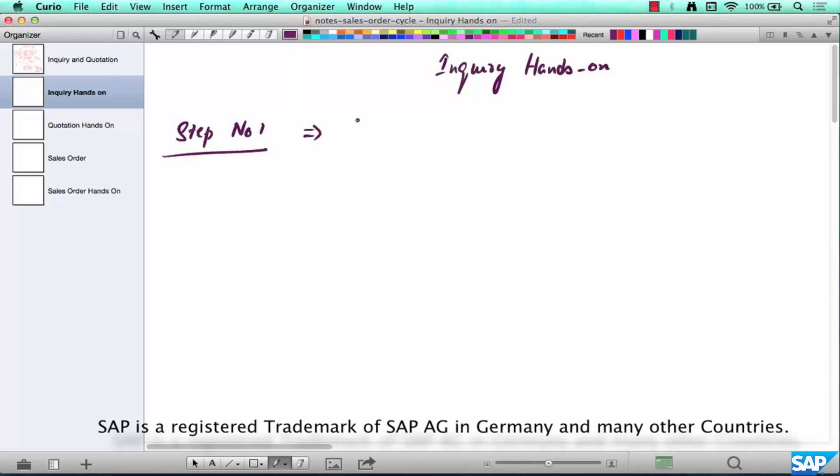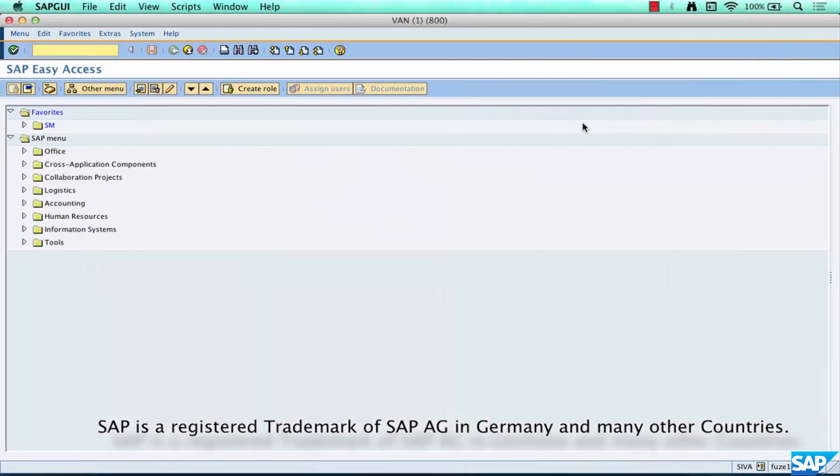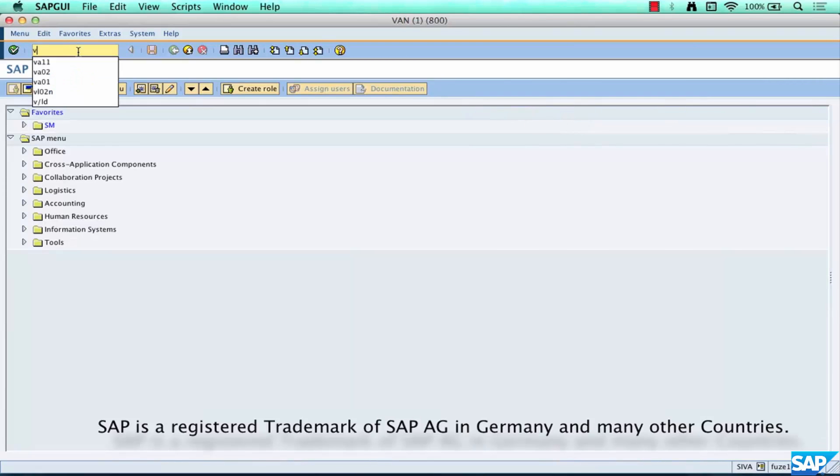Go to transaction VA11. How do you do that? You just go here and type in VA11, that's the transaction code.